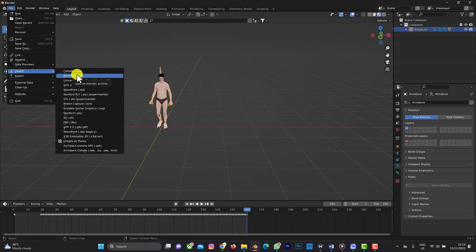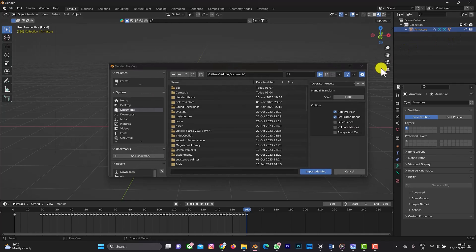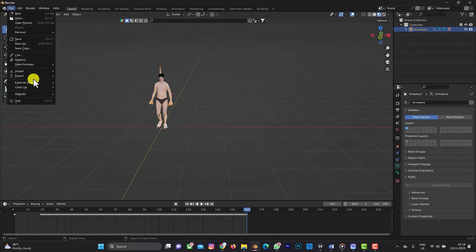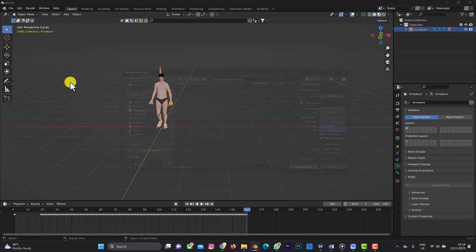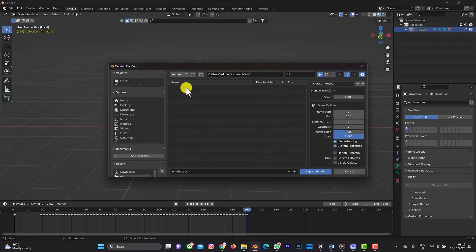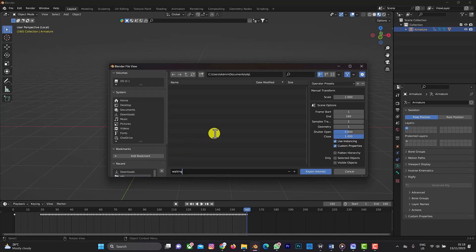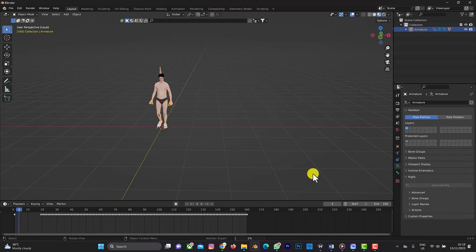Now go to File > Export > Alembic. Save the file in the OBJ folder and name it 'walking'. Make sure everything looks correct and export as Alembic.